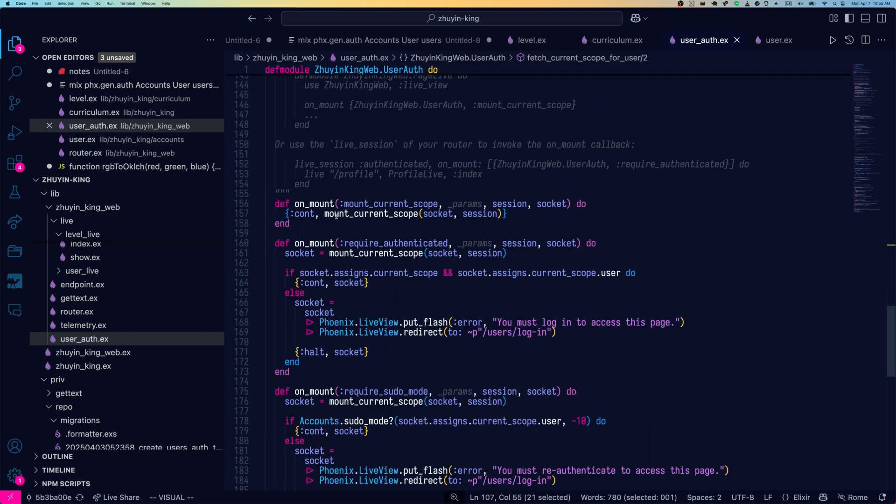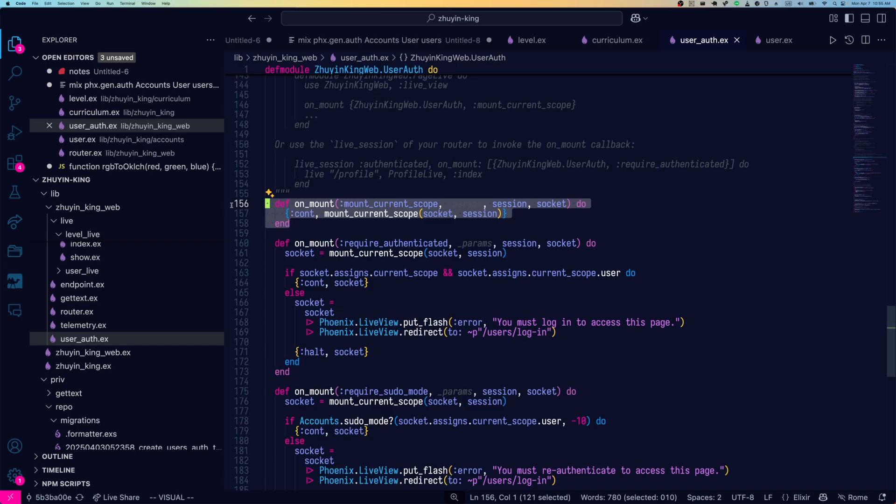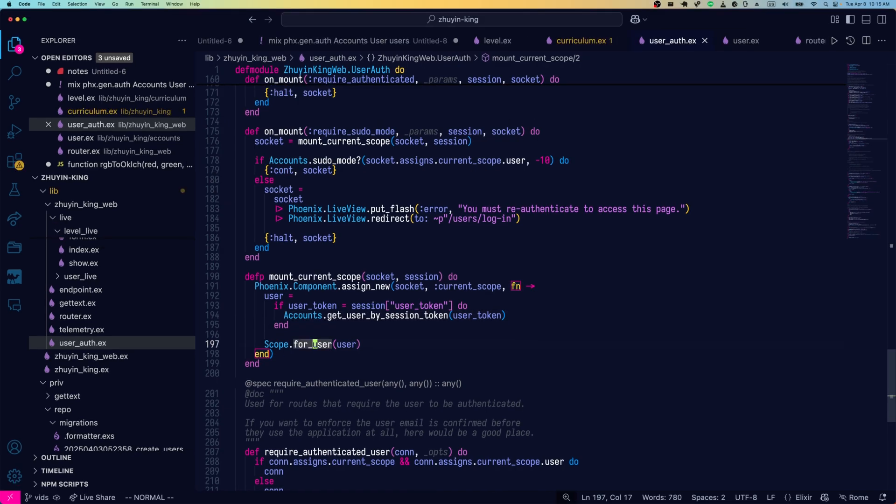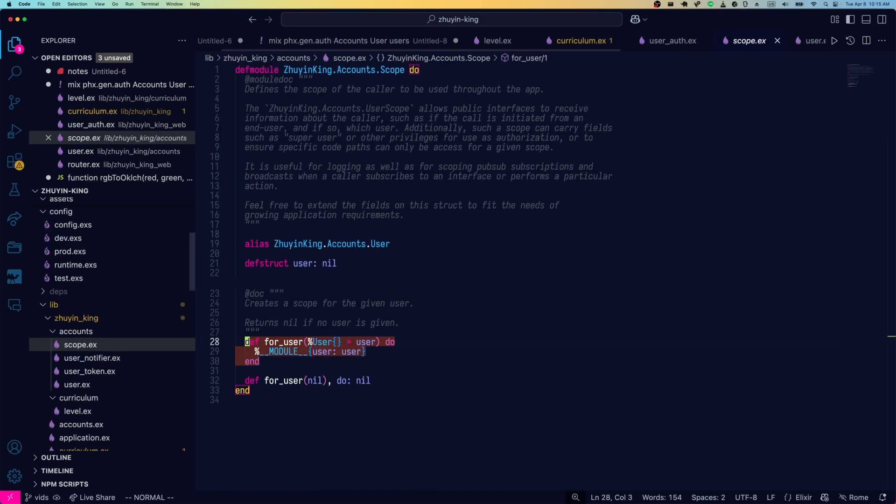Going down a bit, we see the live view versions. So we have unmount. This gets called during the mount part of the live view life cycle. And this calls mount current scope as does the require authenticated basically all the others. And mount current scope is also getting the user out of session token. And it's also calling scope dot for user with that user. Let's take a look at this function.